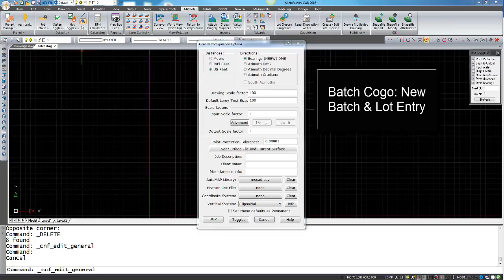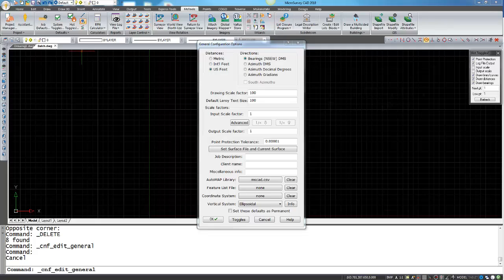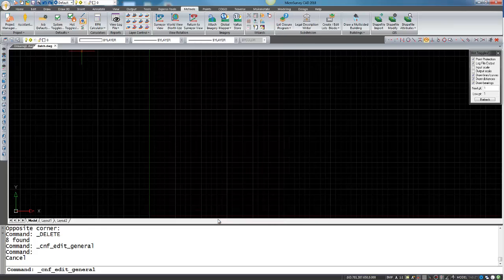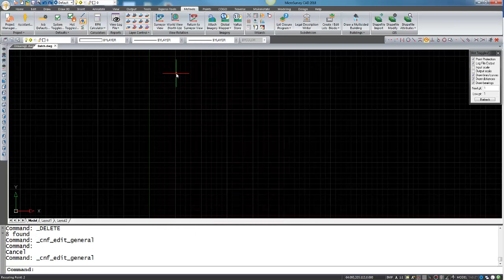In this movie I will be reviewing how to use the active batch Kogo command. What the active batch Kogo command does is it will record every keystroke and command that you input while you are using Kogo. In this example I have created a new drawing using US feet and quadrant bearings.